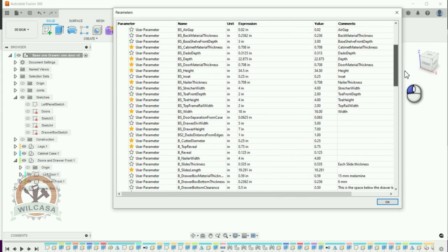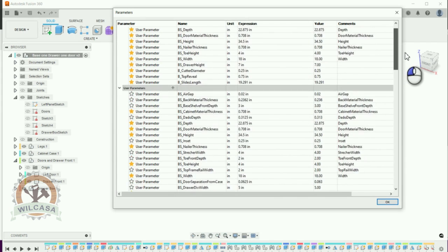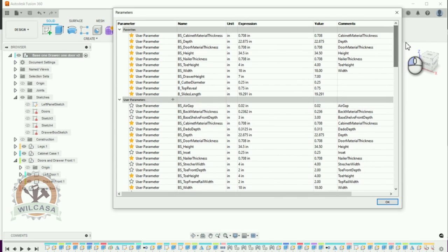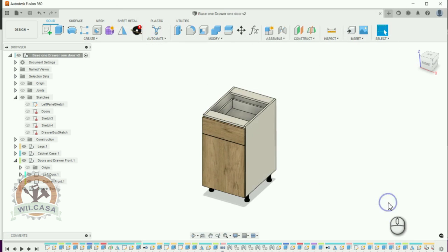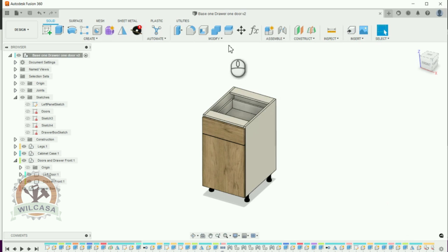I'm going to share in the description a link with all the parameters that I'm using for doing my cabinets. So this list over here of parameters, you're going to find a link on the description of the video where you could go and download if you want that list of parameters that will just give you an idea if you want to create something similar.